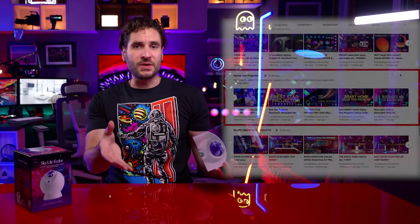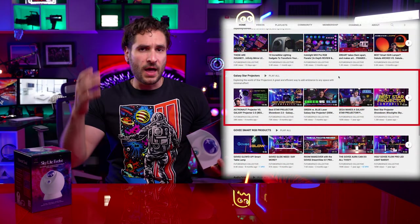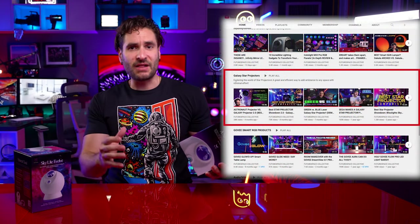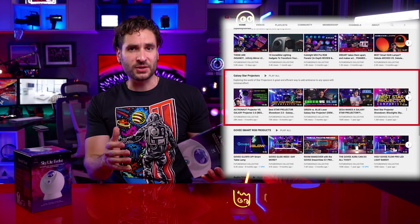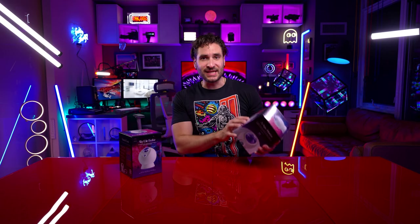As you guys know if you watch the channel, I've done a ton of reviews on Galaxy Star Projectors. This has been a long time in the waiting to see what I think. We have both a green star version as well as a blue star version. So what's new on these projectors?